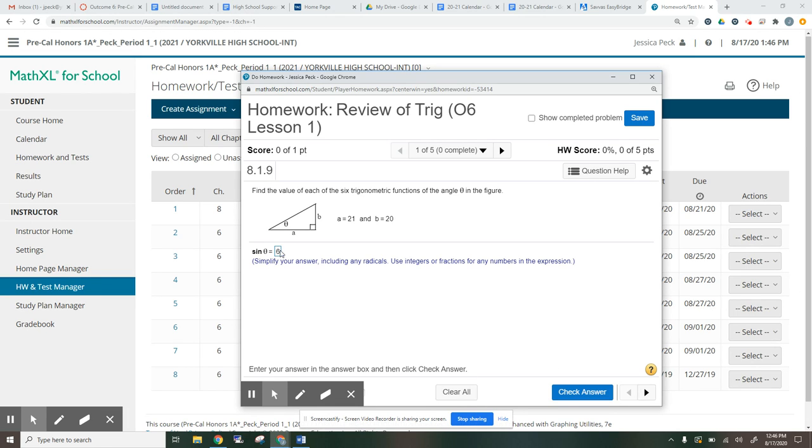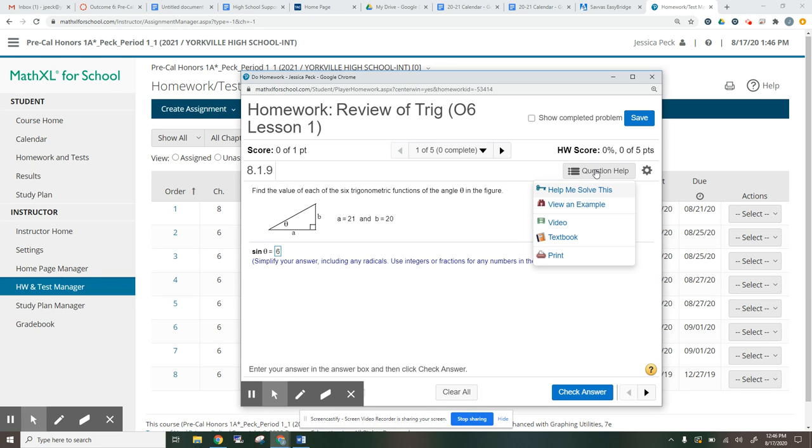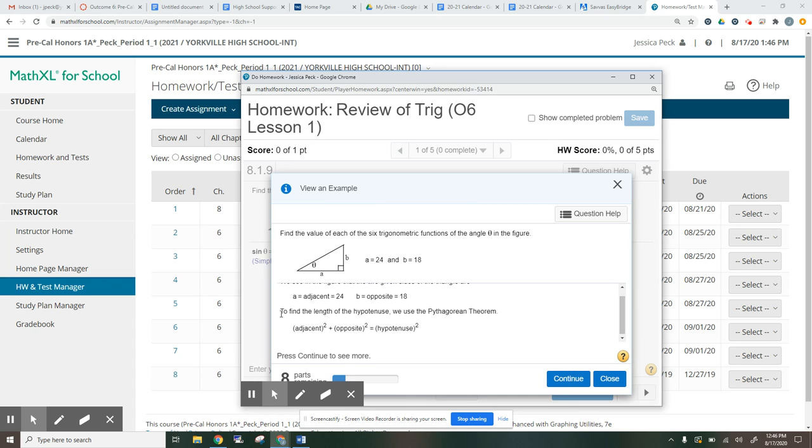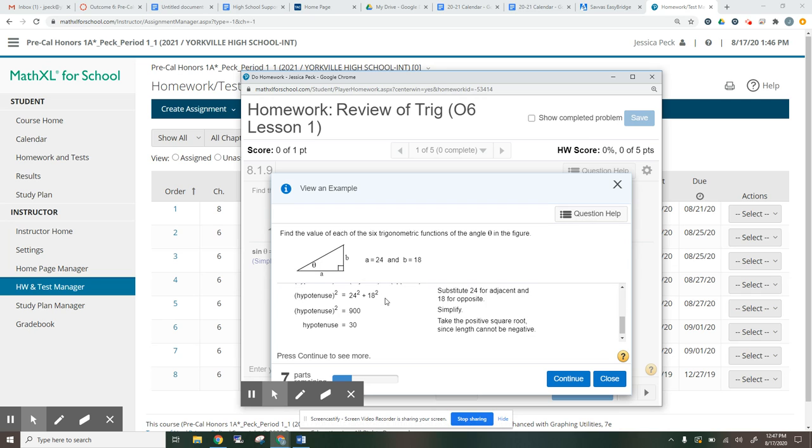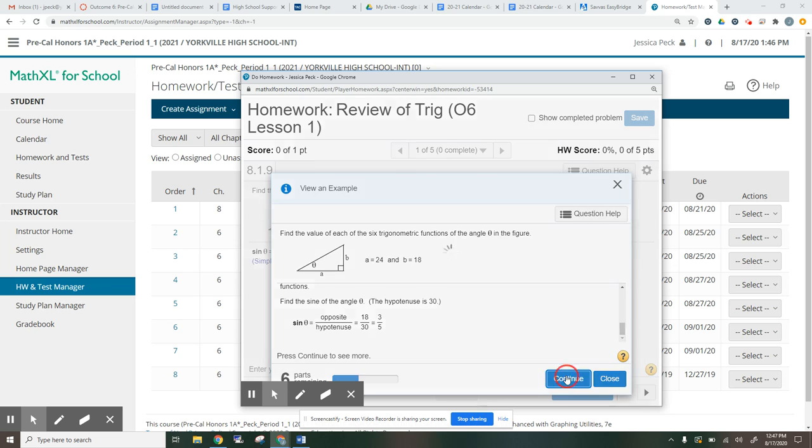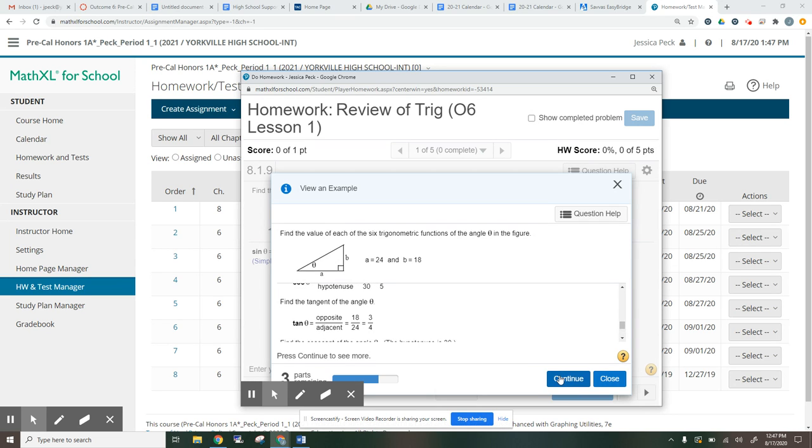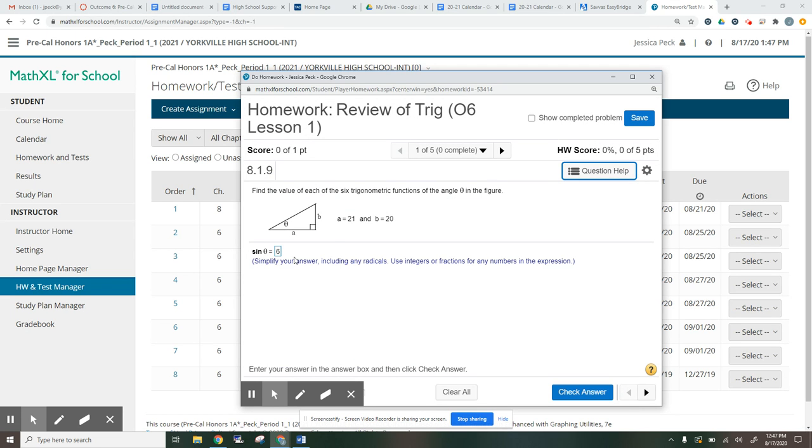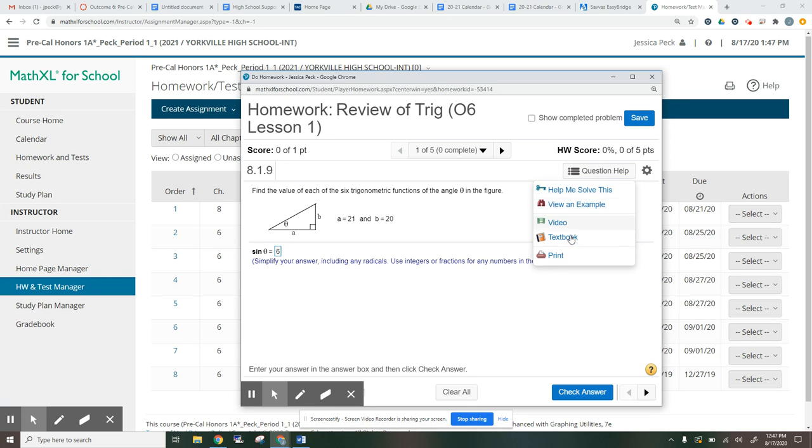Let's say you're getting kind of stuck. You don't understand what you're doing wrong. There's this question help button off to the side. So you can go to question help. You can do help me solve this or view an example. So if we go to view an example, it gives you an example that's very similar to this example. It tells us A and B is these numbers. Then you press continue, and it says, okay, now we would do this. Continue. Now with our numbers, that gives us a hypotenuse of 30. Continue, etc. It kind of lays everything out for you until you get to the very end. And then you would press close, and then you would complete the problem. So if you're struggling, then you're welcome to go to these to get a little bit of extra help.